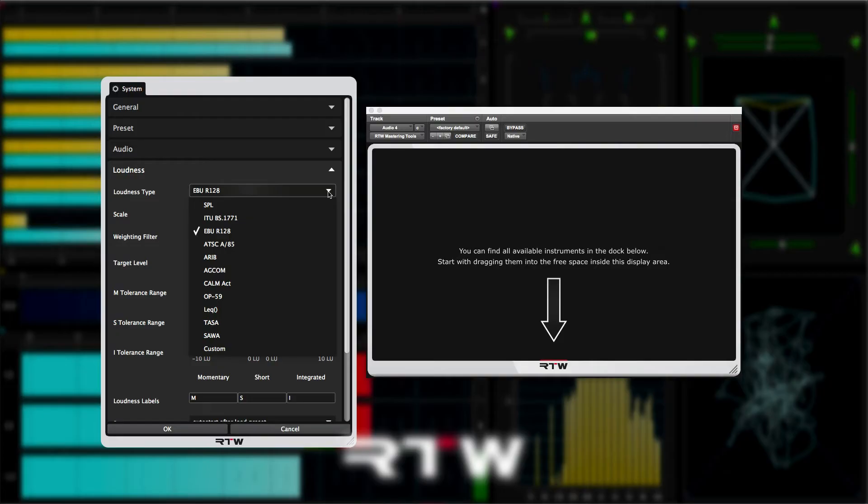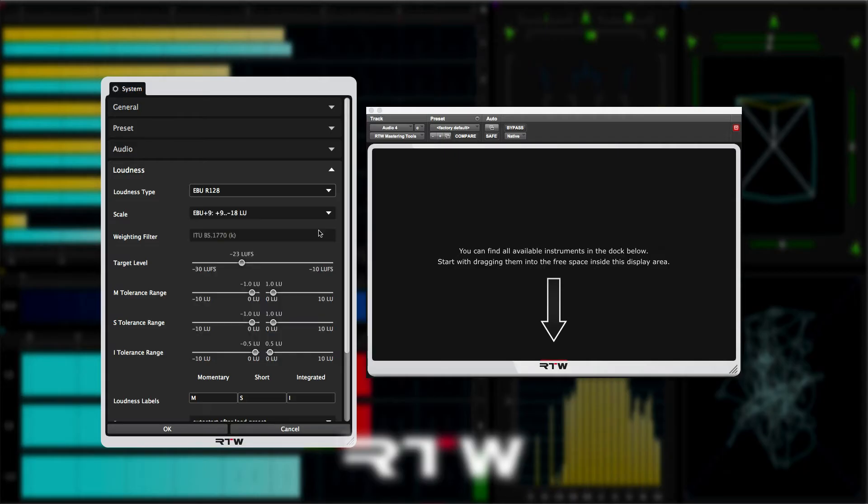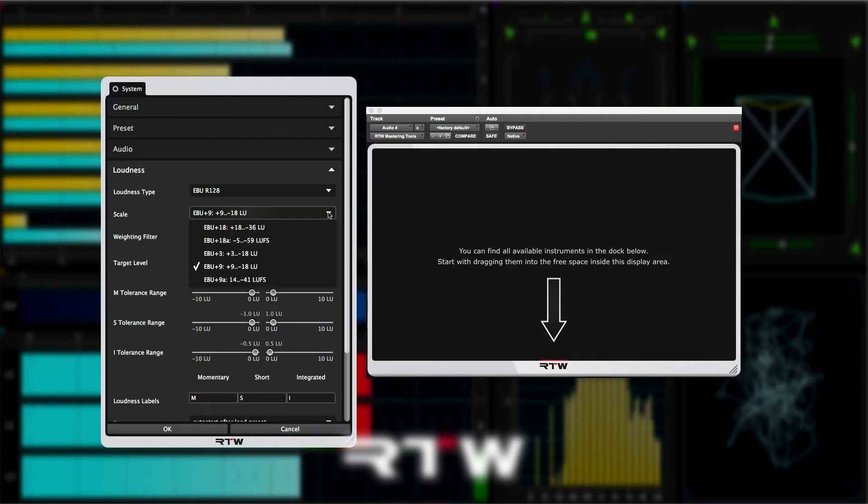This should match the delivery spec for your territory. For me here in the UK, that will be EBU R128.